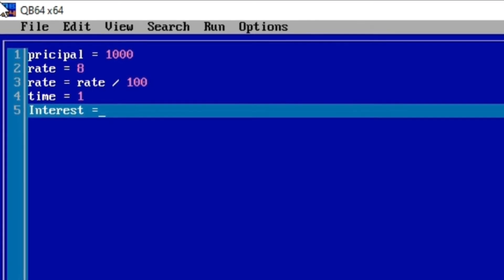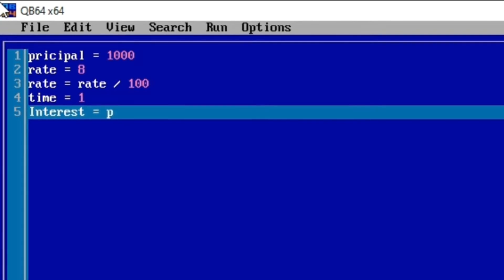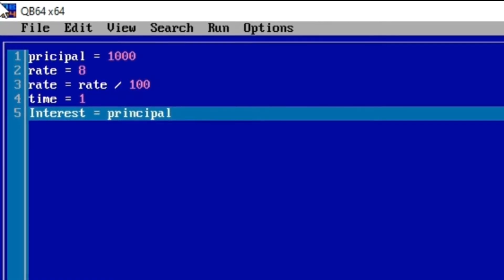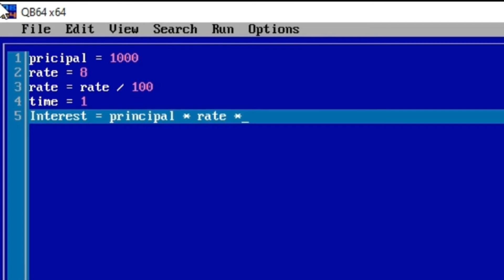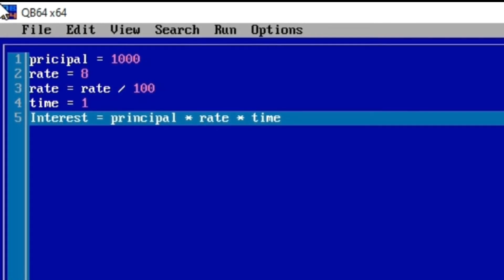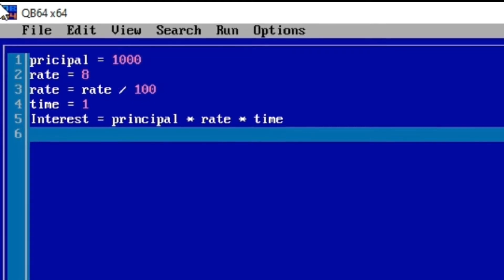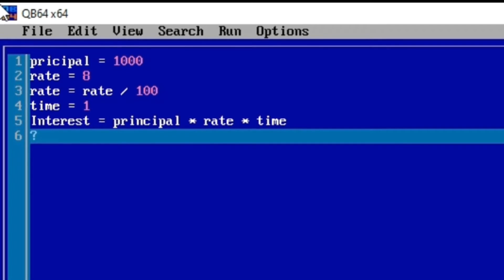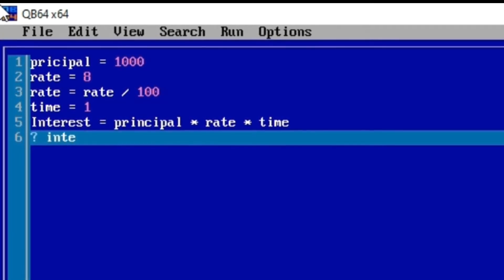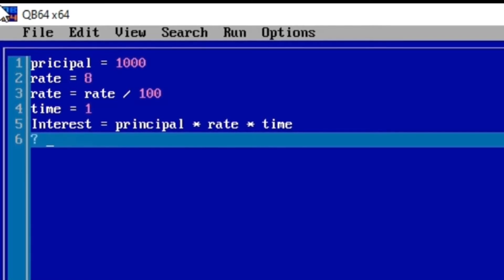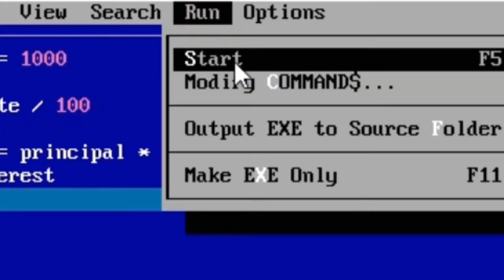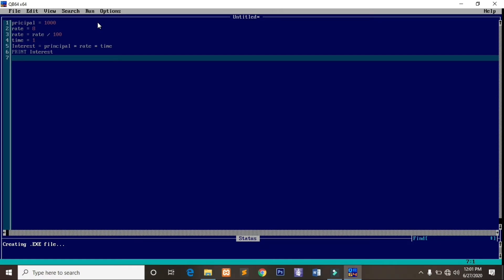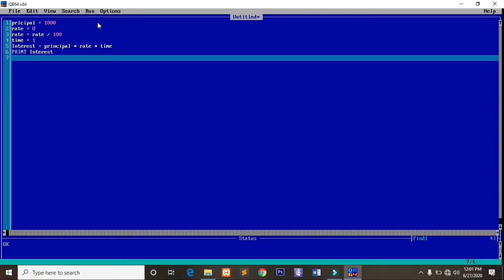The formula for simple interest — let me write it in full — interest is equal to principal multiplied by rate, then by time. When we get it like this and try to print interest, the shortcut for printing is a question mark. So we type a question mark and then we put interest, but make sure variables are case-sensitive. Let's run our program: go to Run then Start, or press F5 as a shortcut.